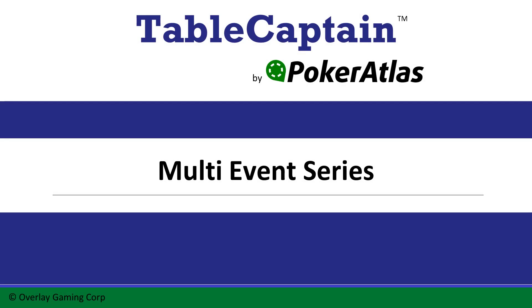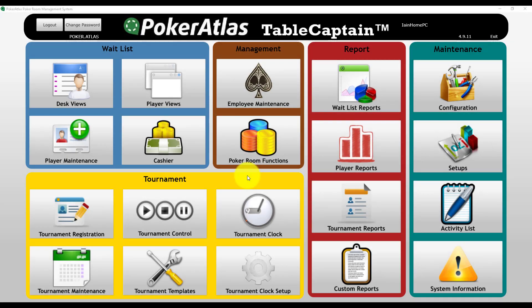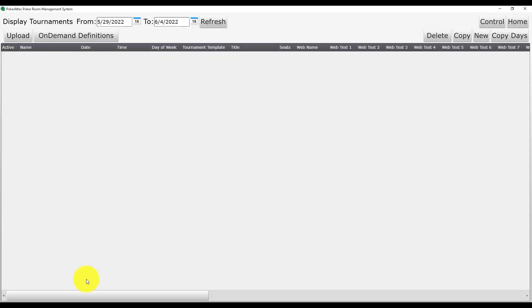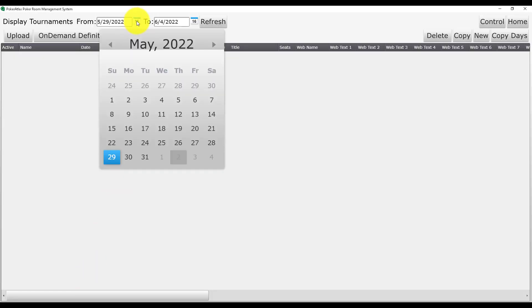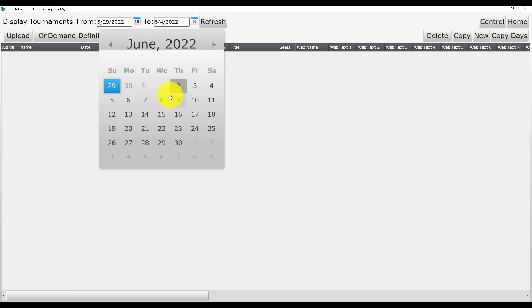Scheduling a multi-event series. Starting from the Table Captain main menu, we are going to navigate to Tournament Maintenance. There is a series scheduled at this property starting on June 6th and set to run for two weeks, so I will change my date to look at the whole series.